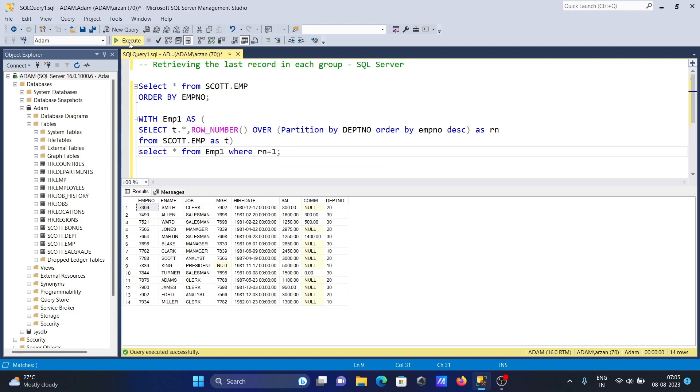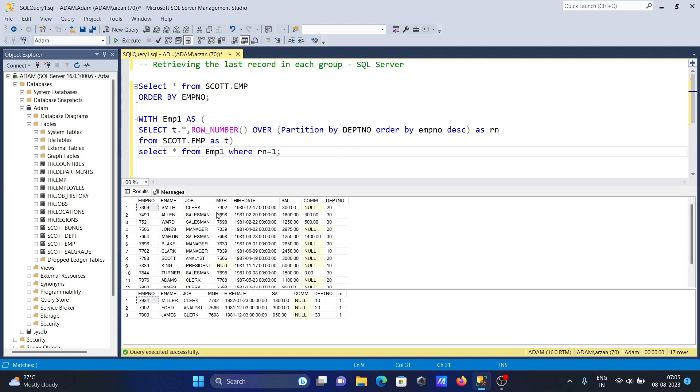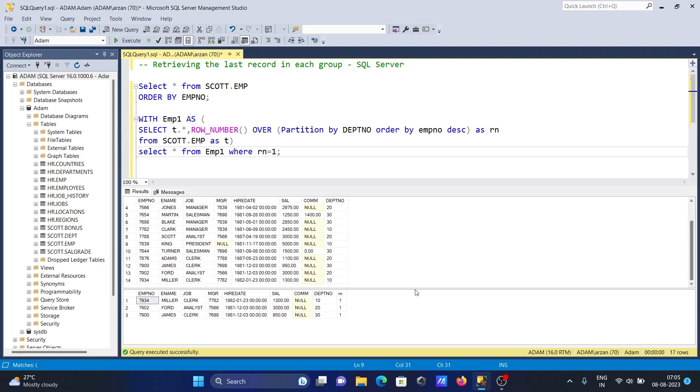Let's run and check the output. Now you can see for department 10 the last record is 7934. For 20 it's 7902, and for 30 it's 7900.